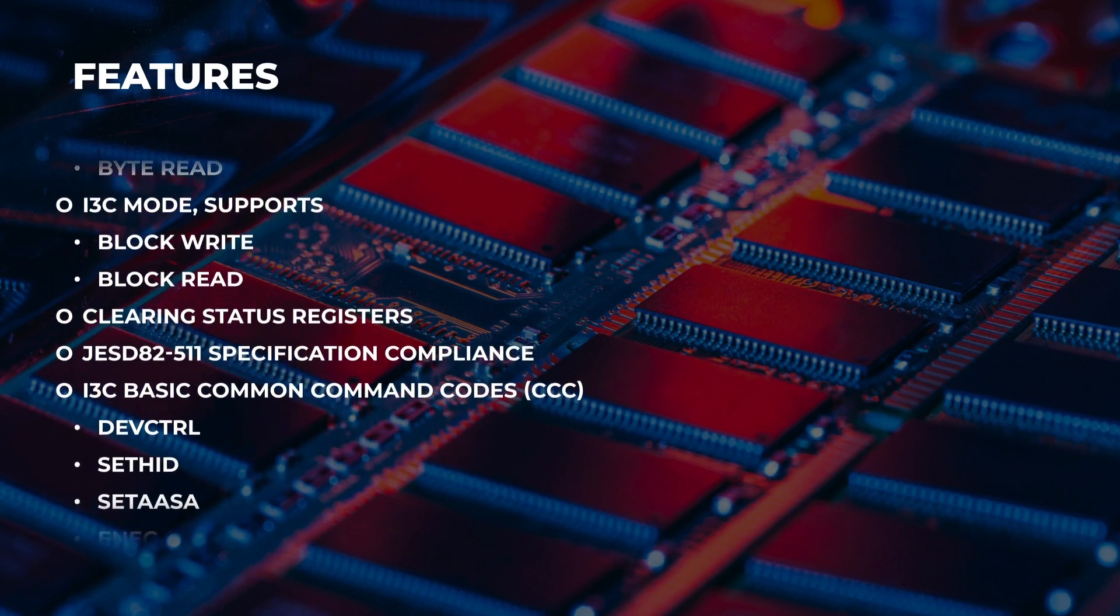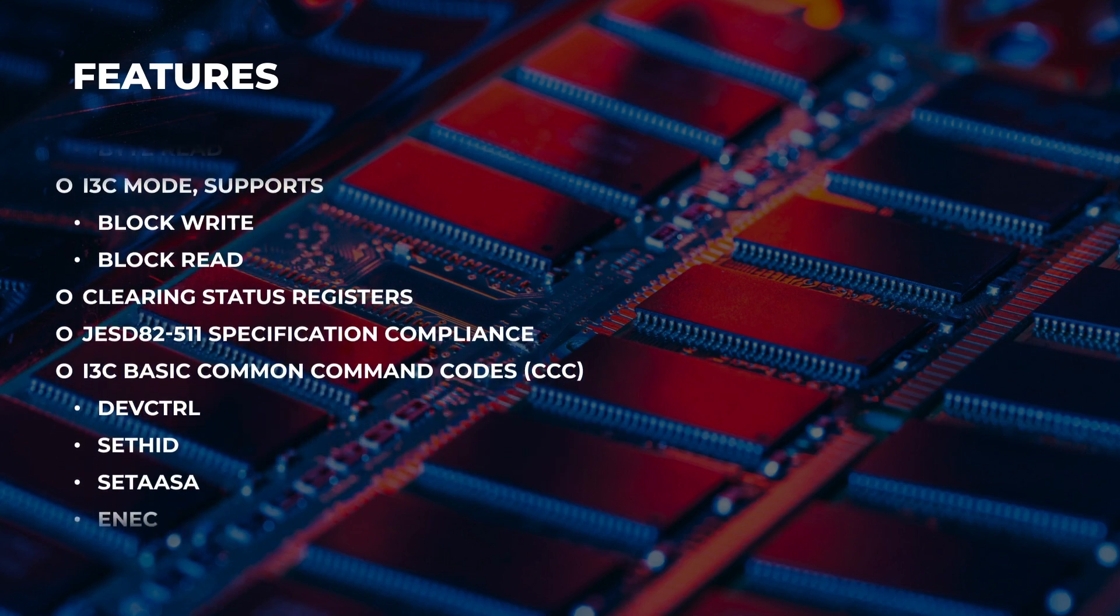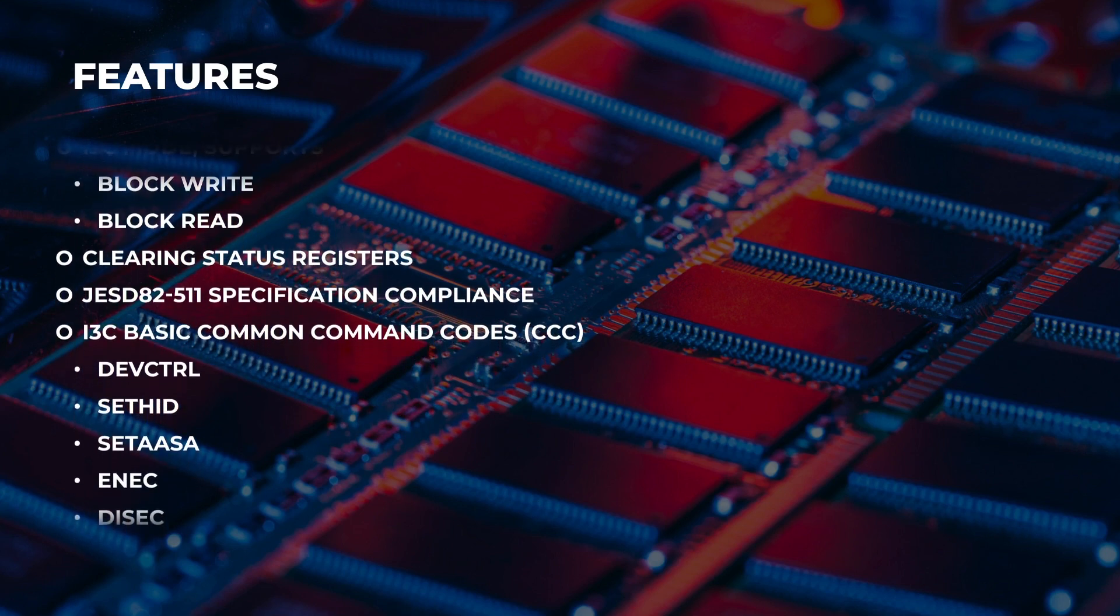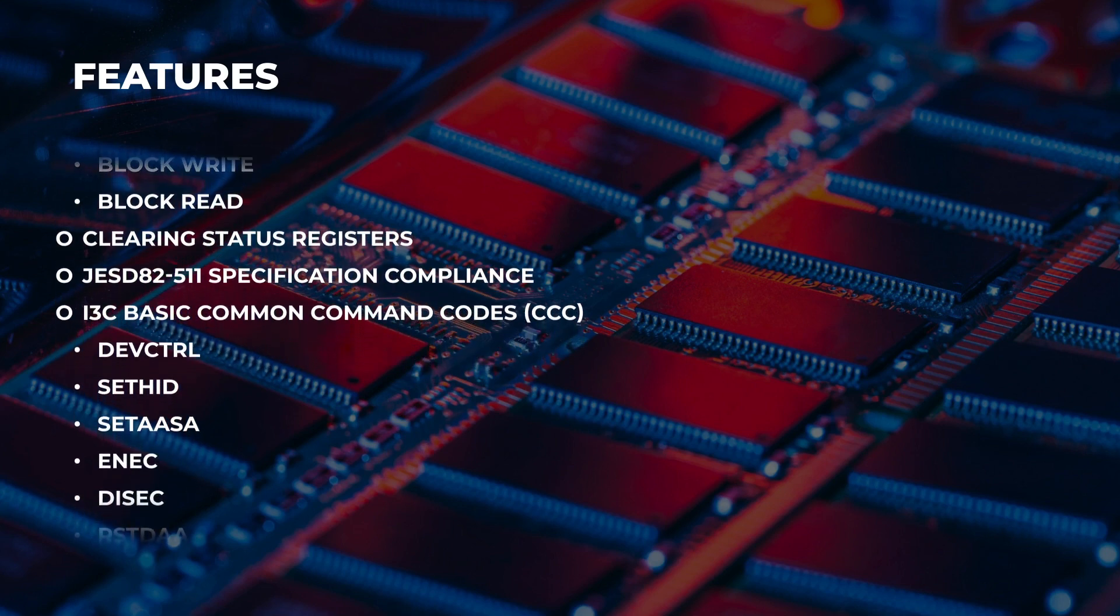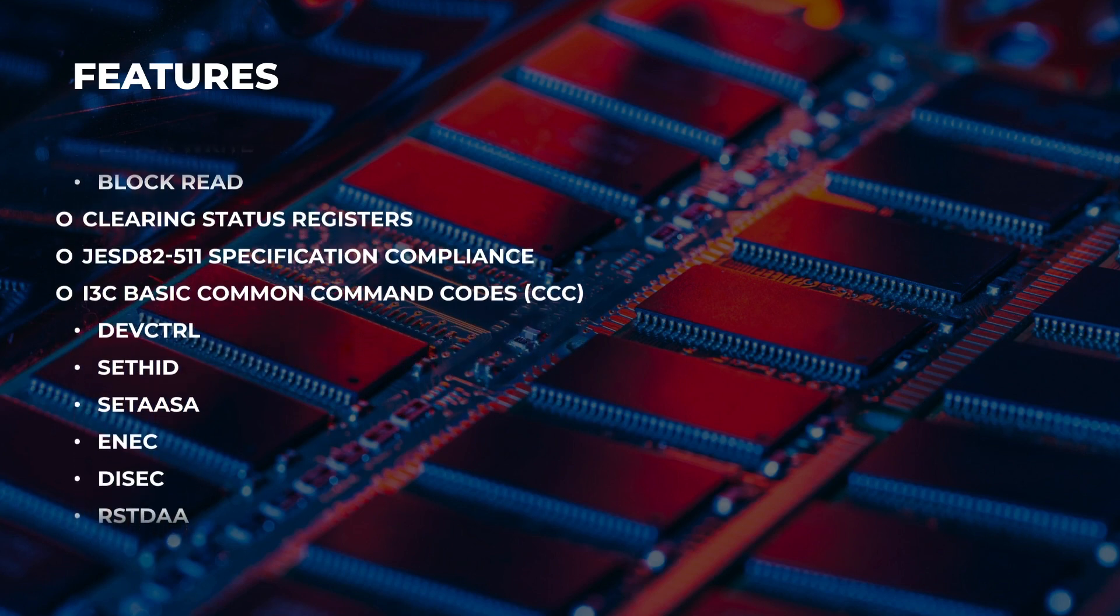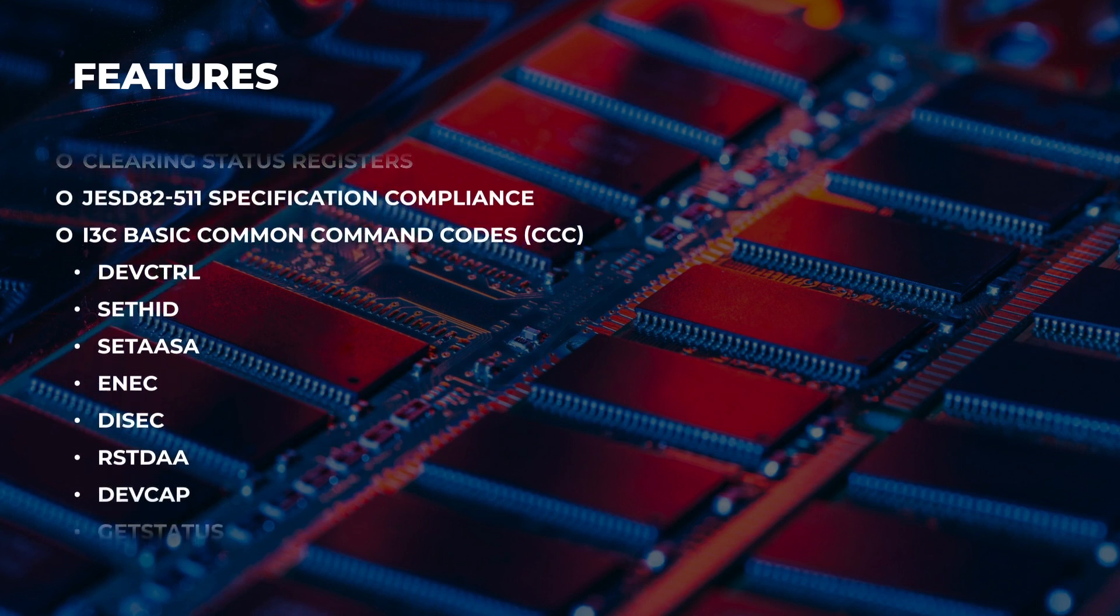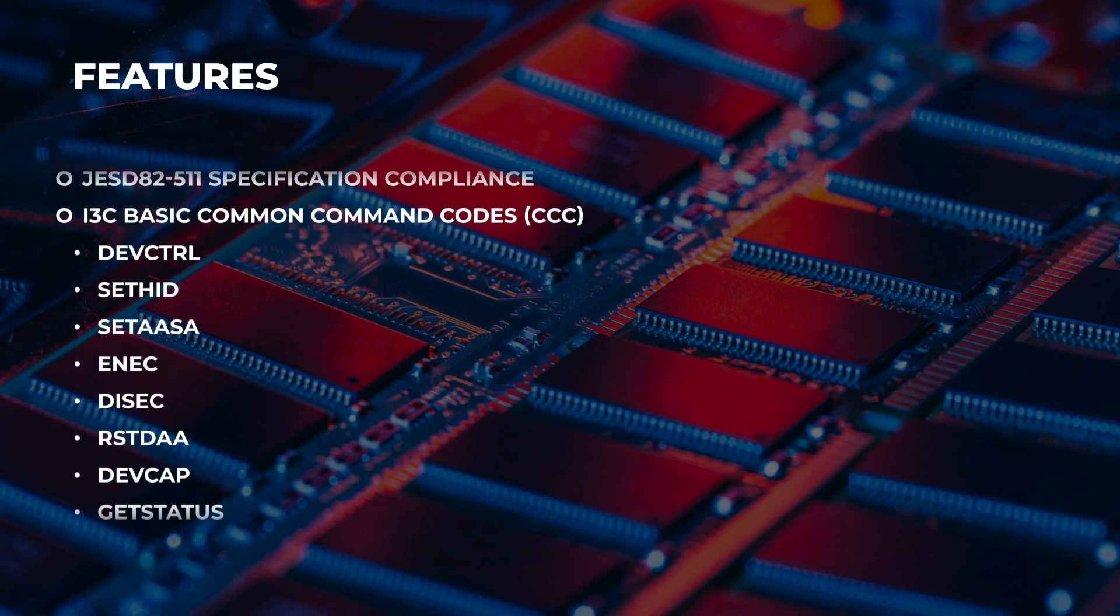I2C modes like block write and read, byte write and read. I3C mode supports like block write and block read. It also clears the status registers.